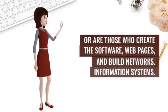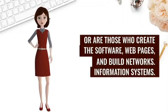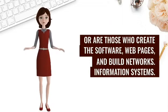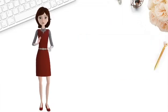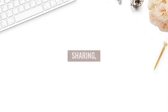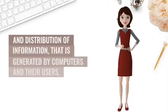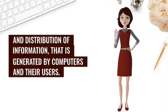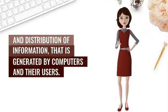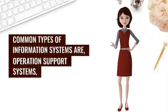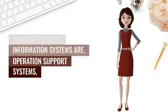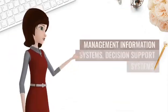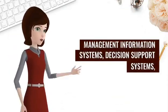Information systems is about the creation, sharing, and distribution of information that is generated by computers and their users. Common types of information systems are operation support systems, management information systems, decision support systems, and executive information systems.